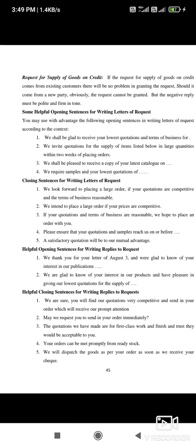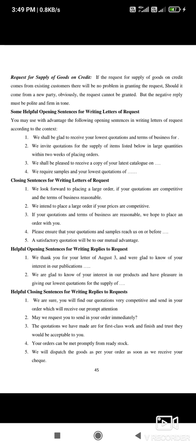After that, consider a request for supply of goods on credit. If this request comes from an existing customer — someone who has been taking raw materials from your company for many years — and they want materials on a credit basis, there will generally be no problem granting the request. But if the request comes from a new party, it obviously cannot be granted. However, any negative reply must be polite and in a good tone — that is why we need to learn how to draft request letters and replies properly.